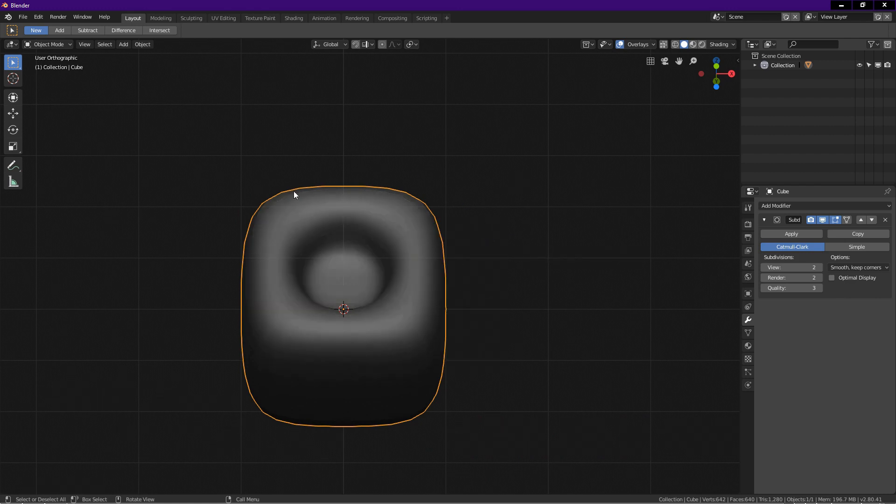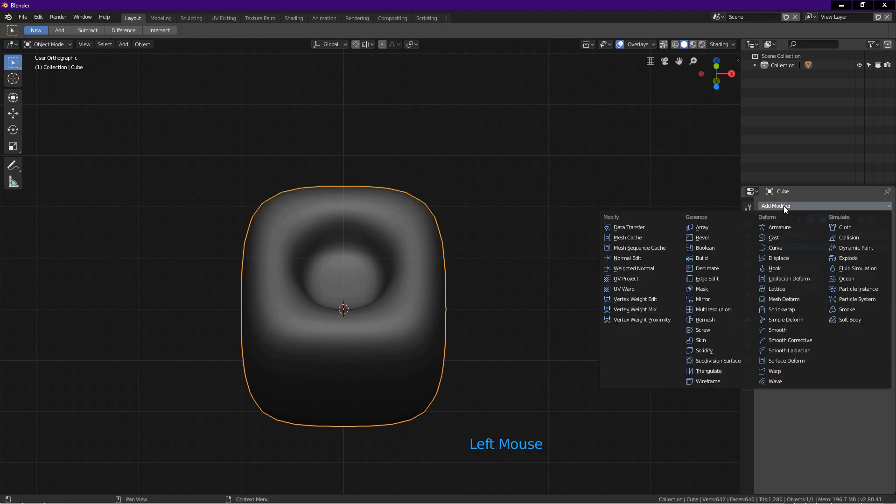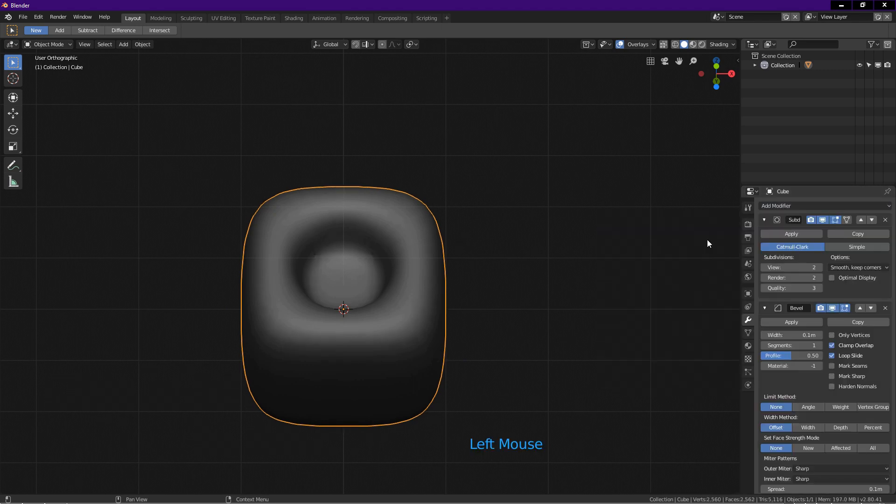Now we need to tighten up the corners. Click on modifier icon, add modifier, and choose bevel.